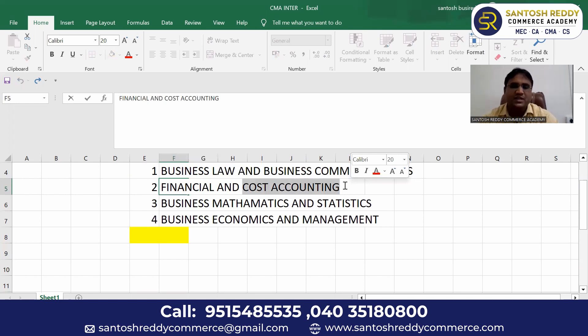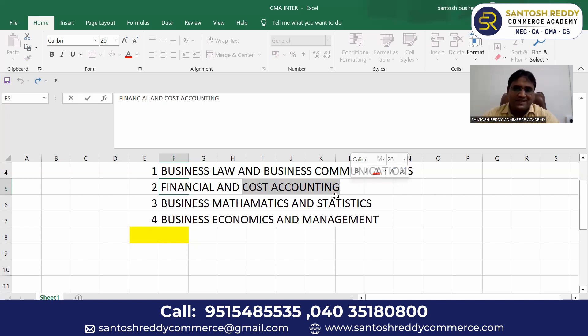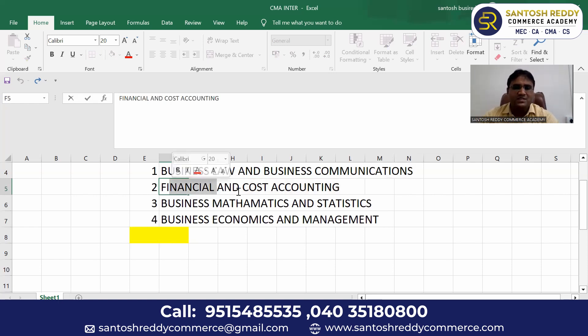Cost Accounting is nothing but an introduction to costing — how many types of costing are there, what is marginal costing, what is job costing. It's an introduction only, just 20% of the paper. Major is Financial Accounting, minor is Cost Accounting.